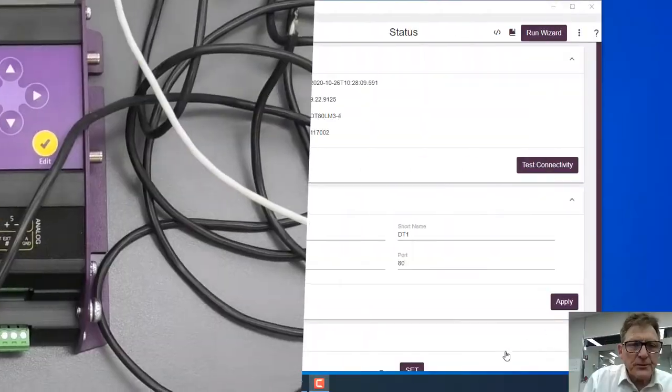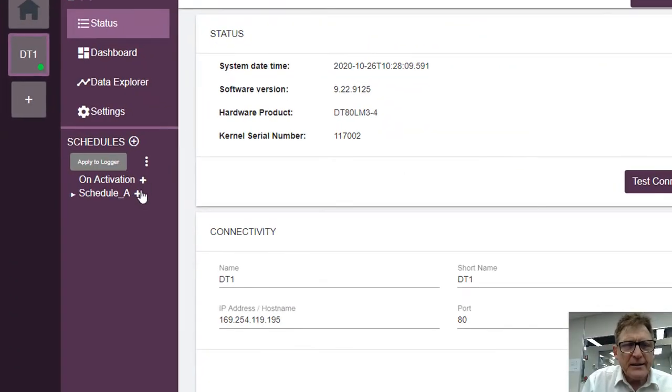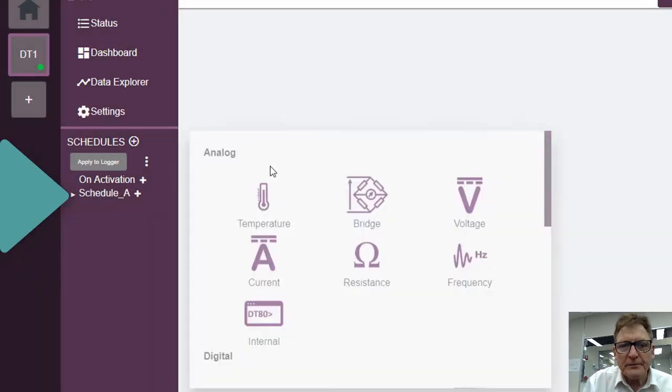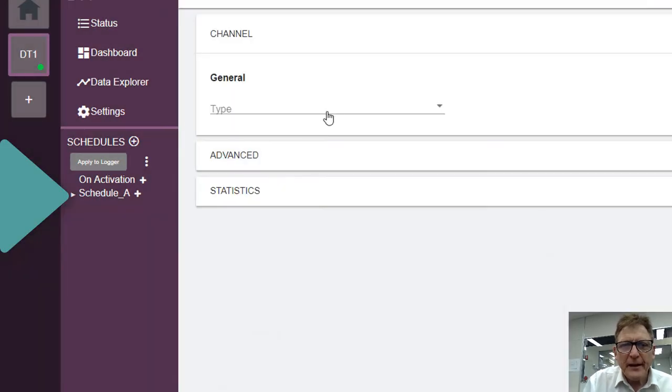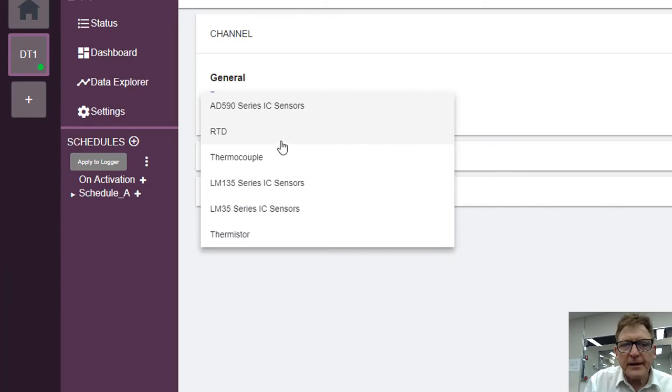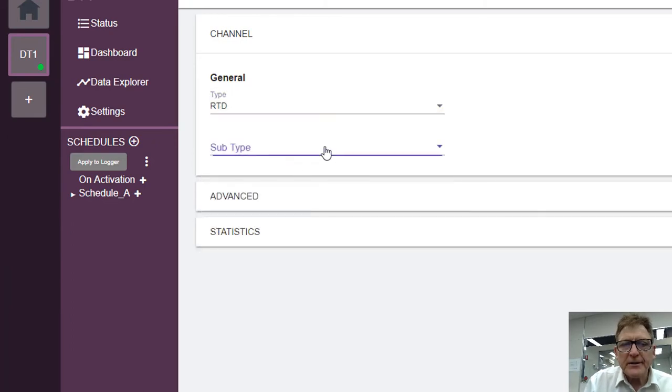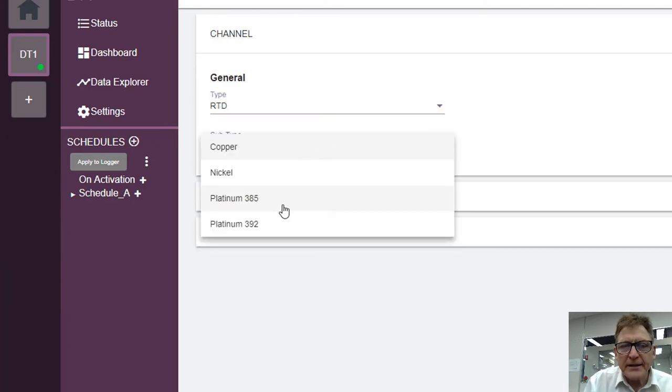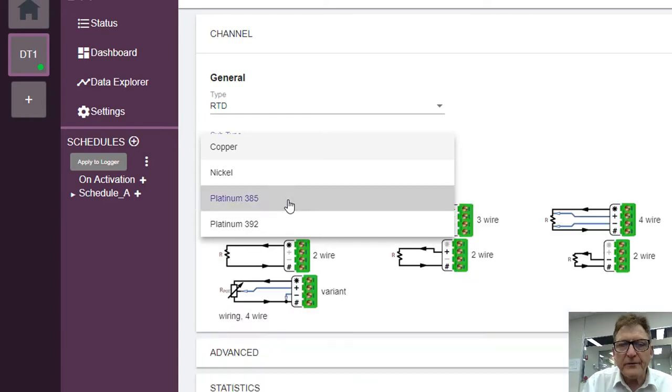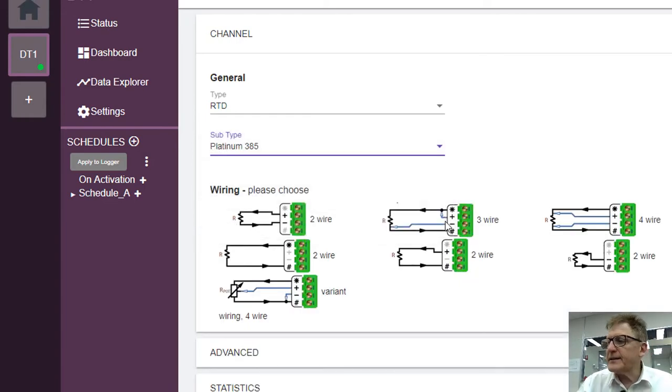So if I go to add to the schedule, I click on plus and I have to add temperature. The type is an RTD. I think it's a 385, and I've got a three wire RTD.